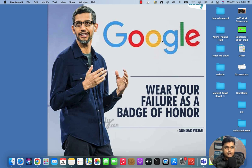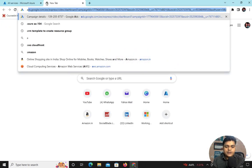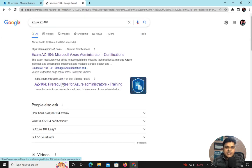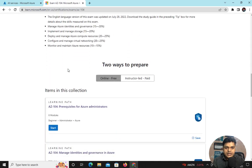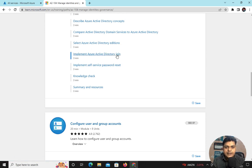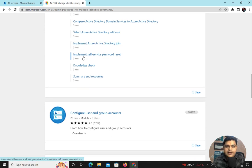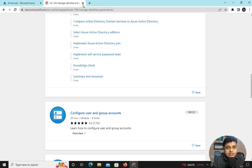In our previous session we discussed the identification of Azure Active Directory and also created one user. Now I'm going to move to the next step according to the curriculum of the Microsoft blueprint. The second topic is related to AZ-104 — it is about Azure AD Join: implementing Azure Active Directory Join, and also the concept of implementing Self-Service Password Reset (SSPR).